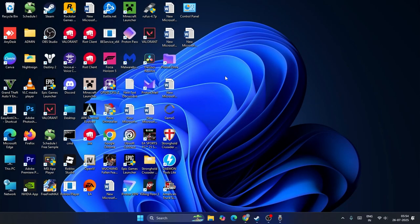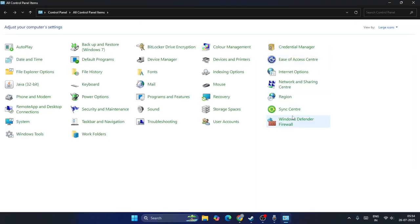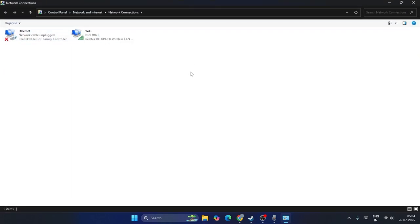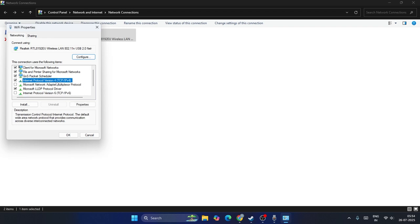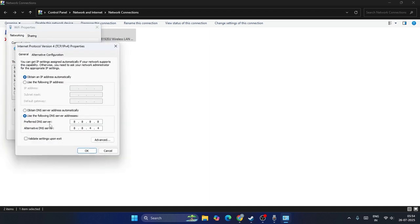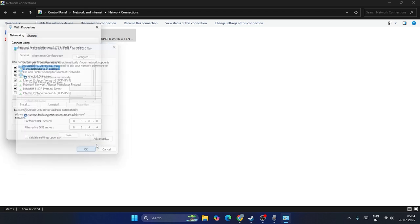The next step is to uncheck IPv6. Go to Control Panel, then Network and Sharing Center, then Change Adapter Settings. Select your connected Wi-Fi, open Properties, and find 'Internet Protocol Version 6 (TCP/IPv6)' — make sure that checkbox is unchecked. Then select 'Internet Protocol Version 4 (TCP/IPv4)' and go to Properties. Set the preferred DNS server to 8.8.8.8 and the alternate DNS server to 8.8.4.4. Click OK and check the game.